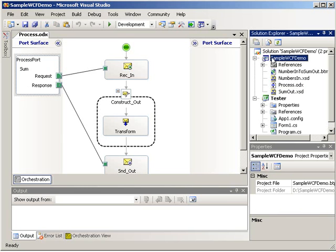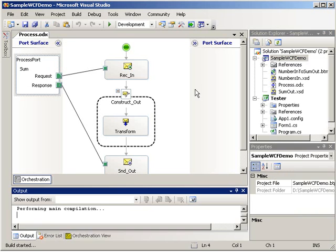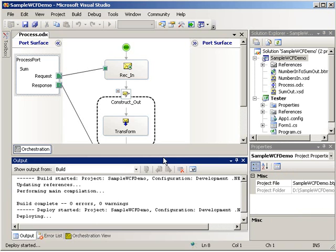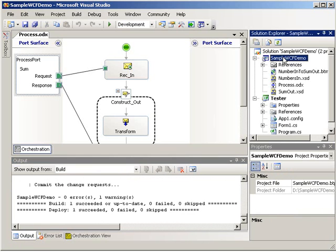To get things started, I'm going to go ahead and deploy this solution. This is going to take just a second here. And this is deploying the code. The application name is sample-wcf-demo, and we deployed successfully.